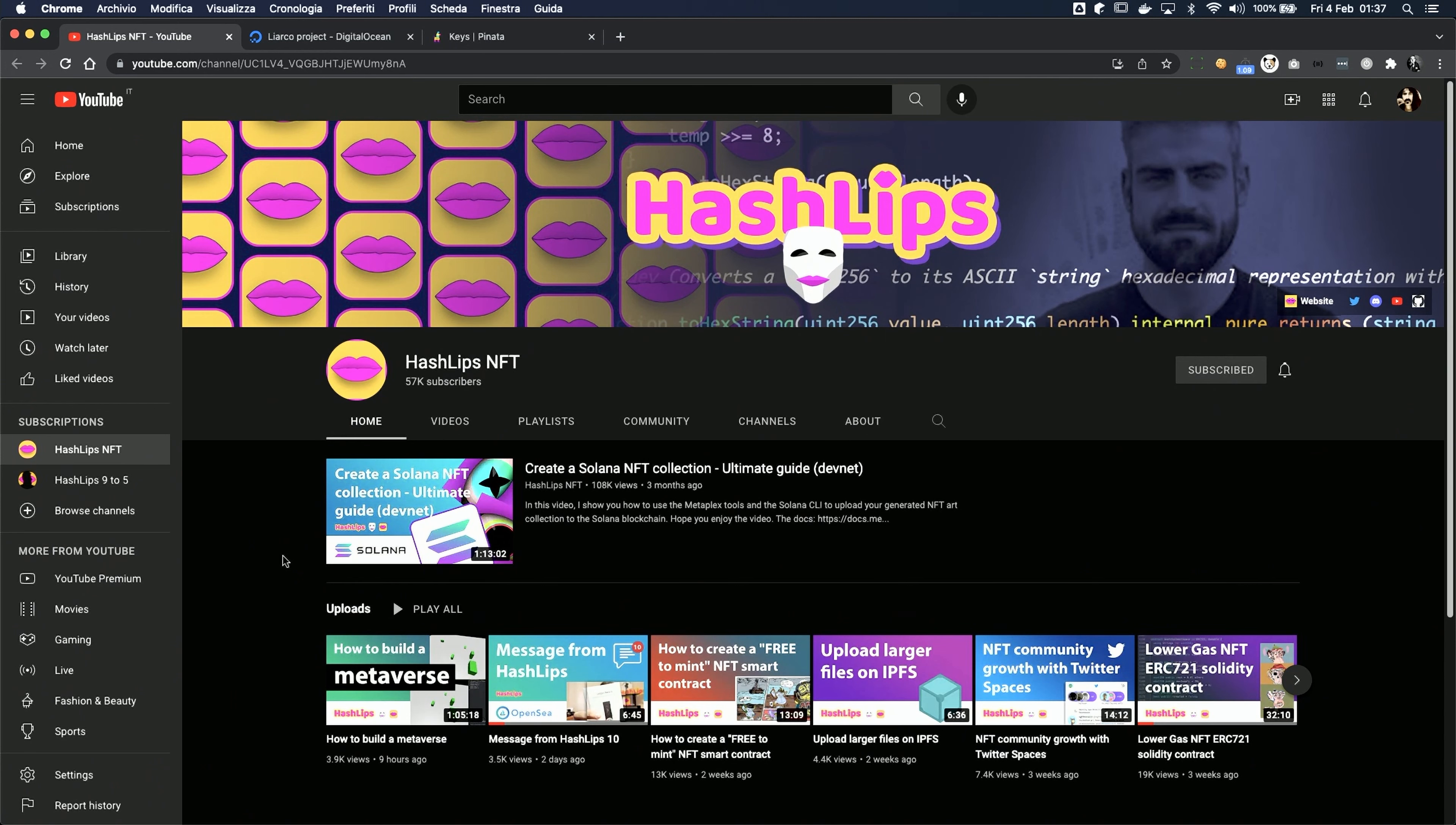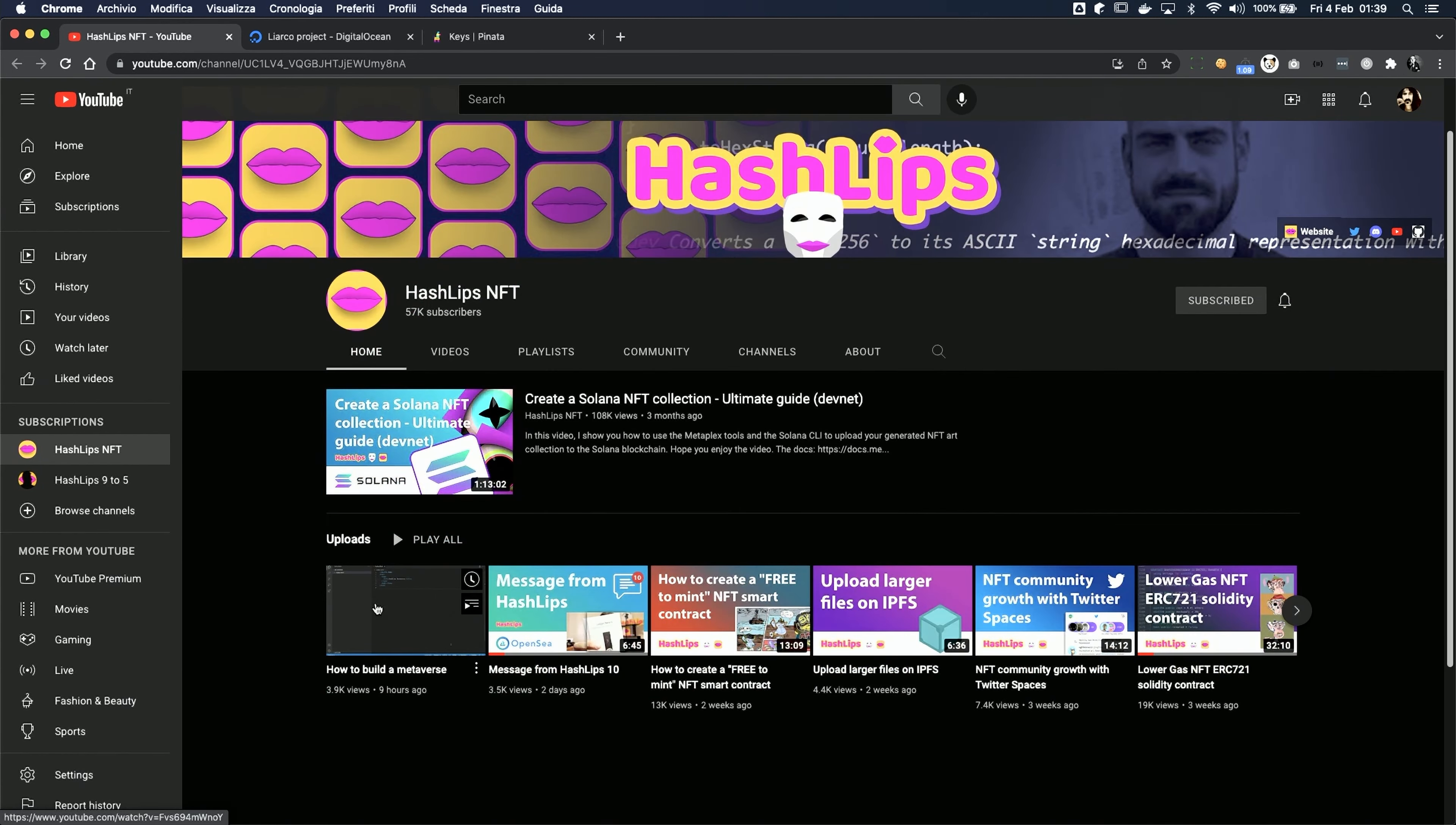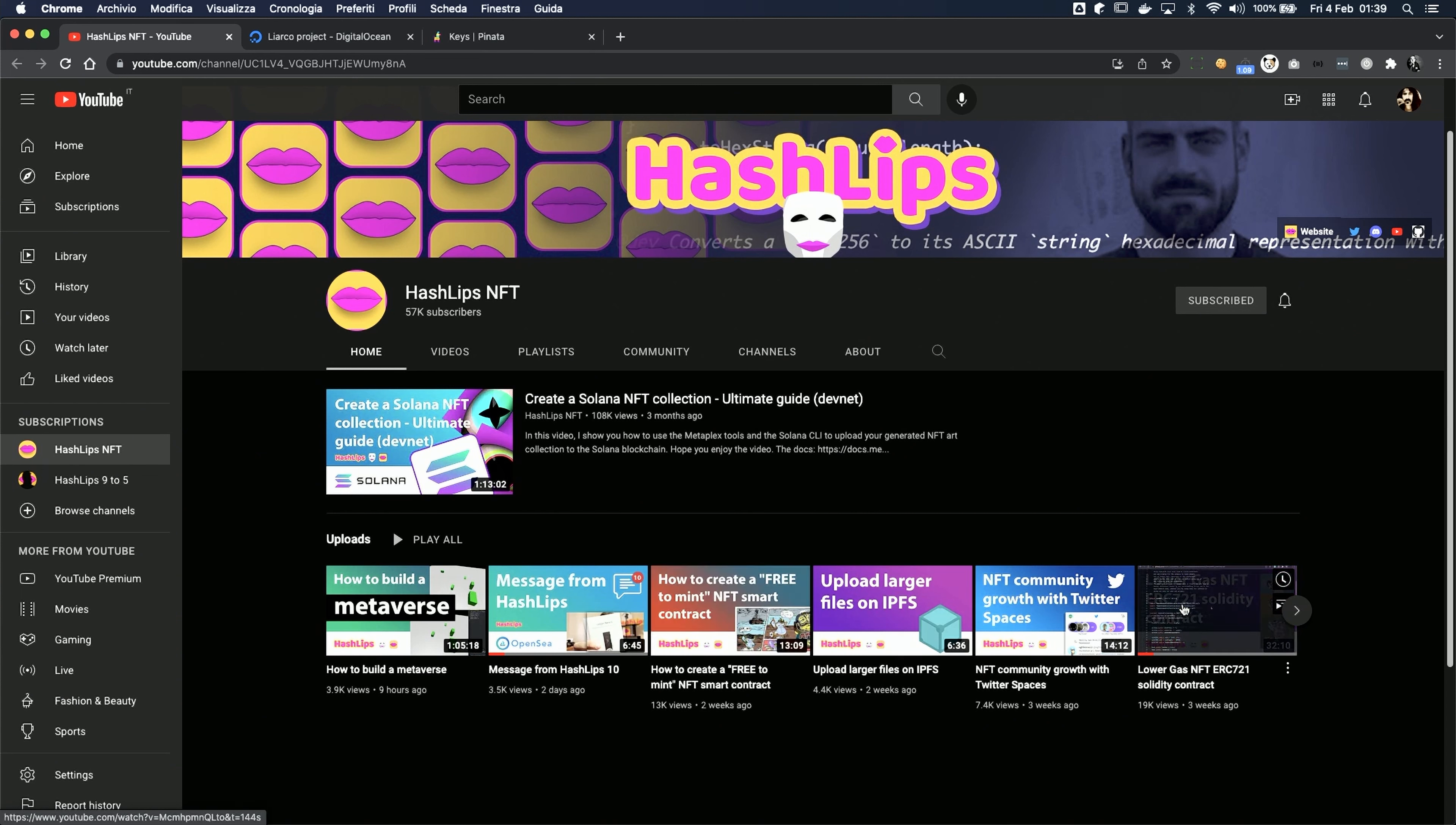Before we start, we're gonna need our metadata and assets ready on our local computer. If you haven't already, you can check out the great videos from Daniel, aka Hashlips, in order to generate some amazing art for NFTs in a very simple way.